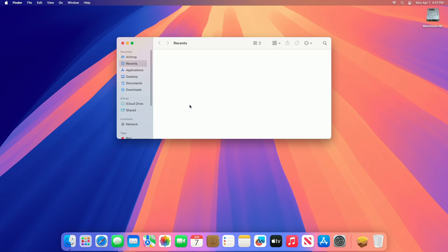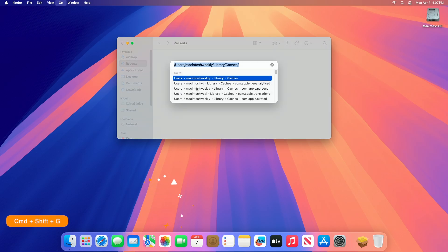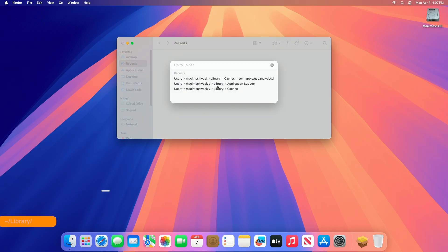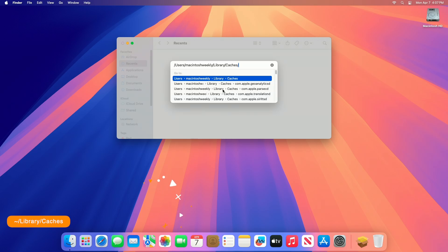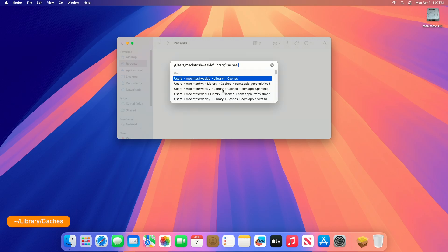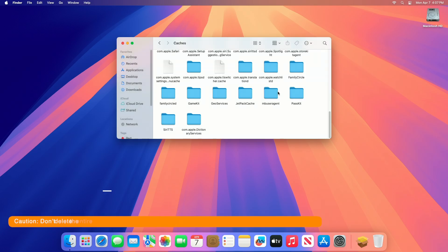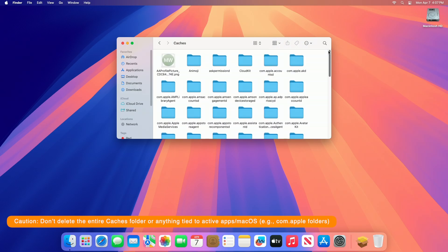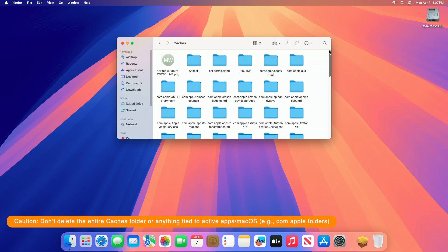To clean such files, open Finder, then press Command-Shift-G to open the Go to Folder dialog. Type the following path and press Enter. Look for folders tied to apps you no longer use, for example com.zoom for old zoom caches. Delete such folders to reclaim the space.